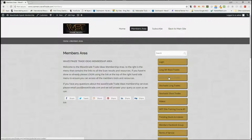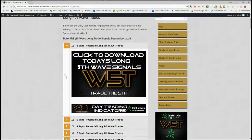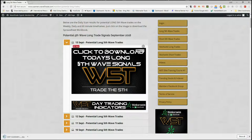The fifth wave is the highest probability move in an Elliott Wave sequence and therefore a trend, and these are high probability trades. Let's have a quick look in the potential long fifth wave trade section. For today, the 13th of September, our members simply click on the image and download the spreadsheet with all the data.